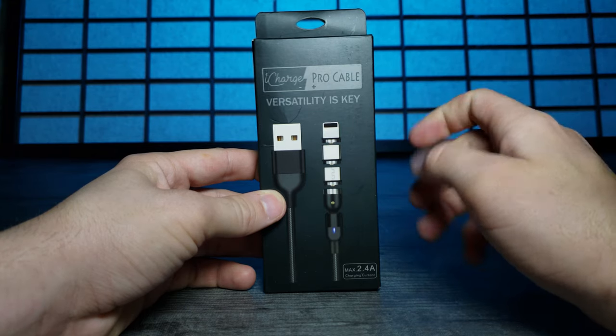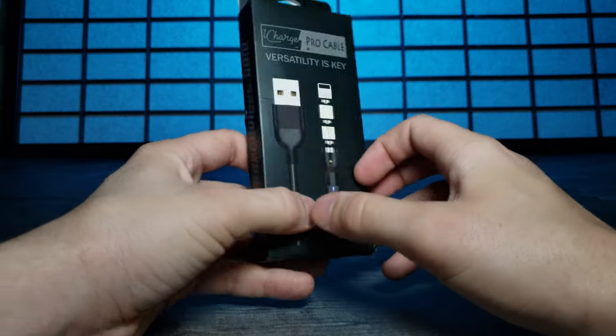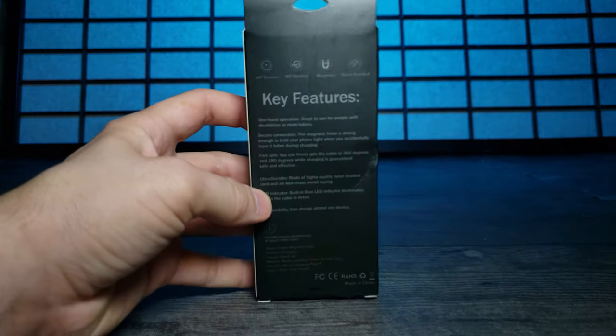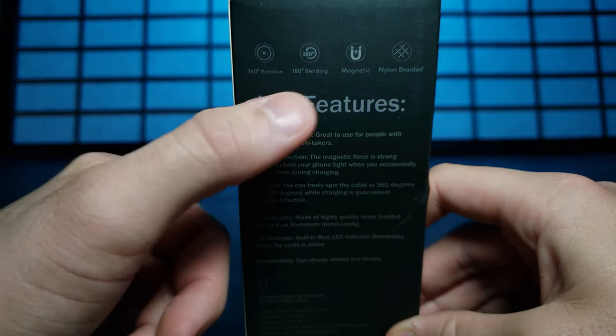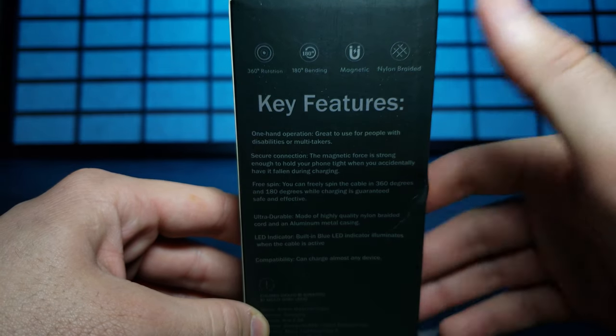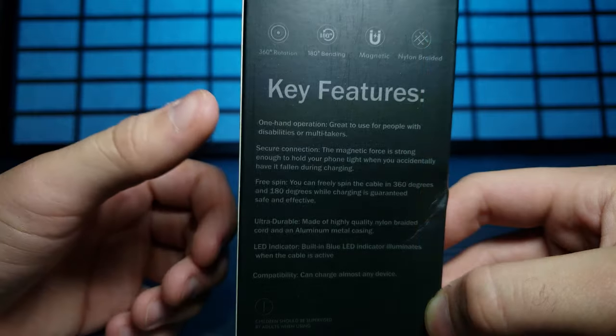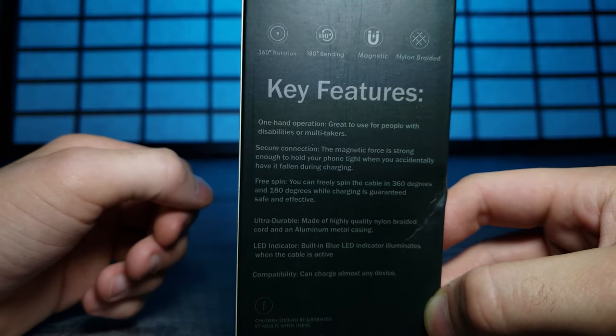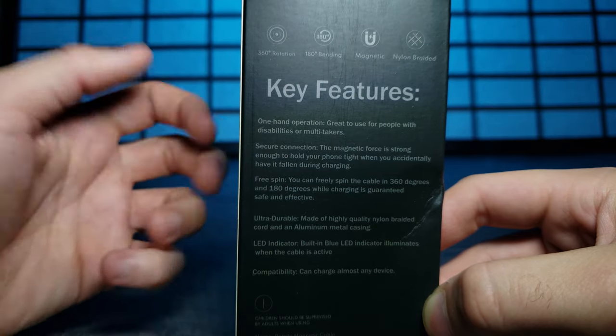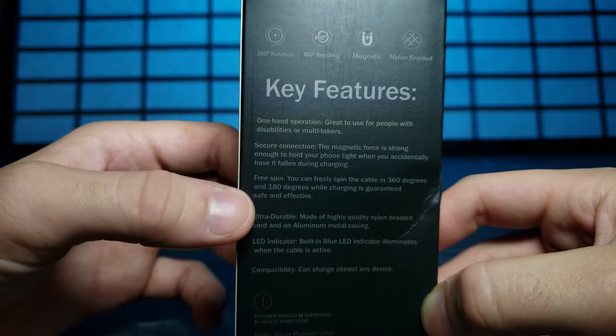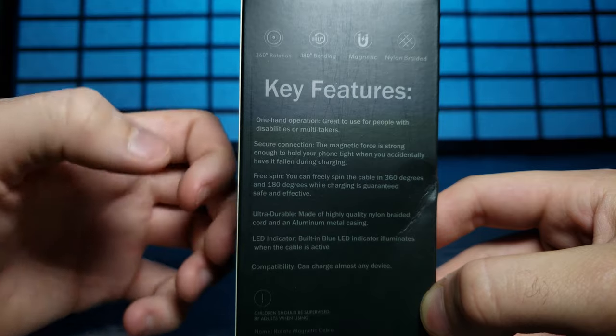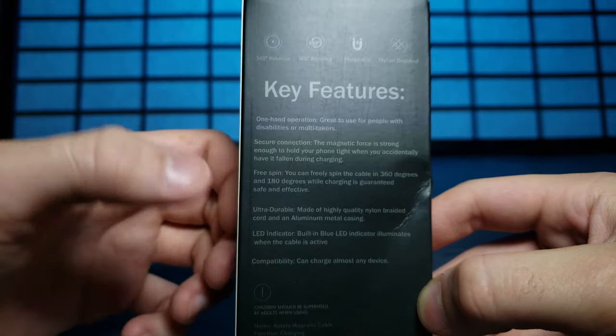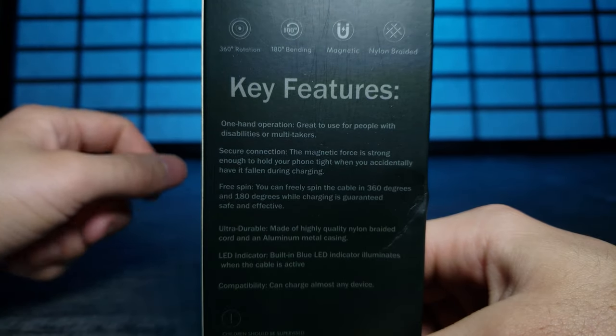This is also 2.4 amp, so that's fast charging. Let's turn it around and zoom in. It says right here it has 360 degrees of rotation, 180 degrees of bending, it's magnetic, and has a nylon braided cable. One-handed operation, great for people with disabilities or multitaskers. Secure magnetic connection strong enough to hold your phone if you accidentally drop it while charging. Free spin of 180 degrees, ultra durable, LED indicator, and compatibility for almost any device. Really like the ability to have multiple chargers.